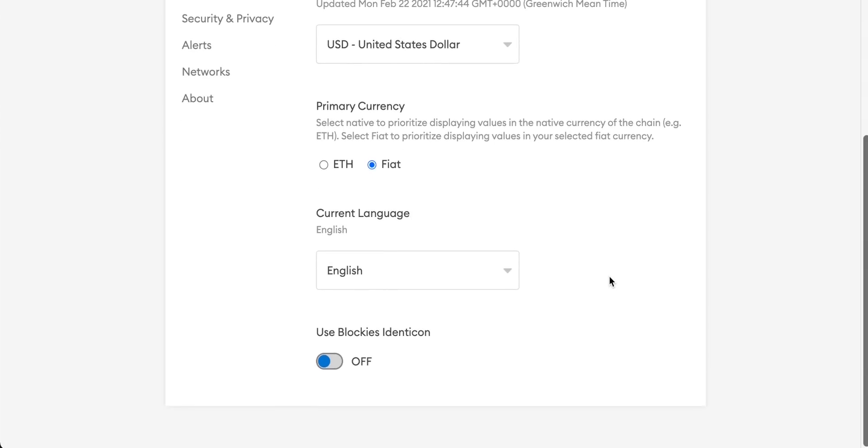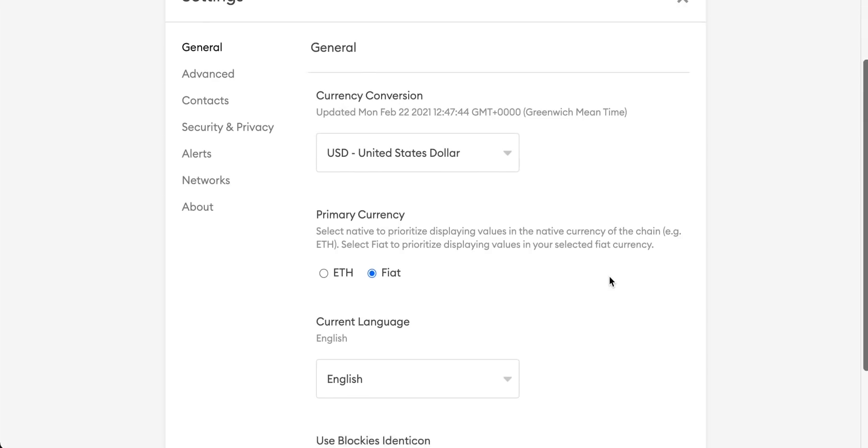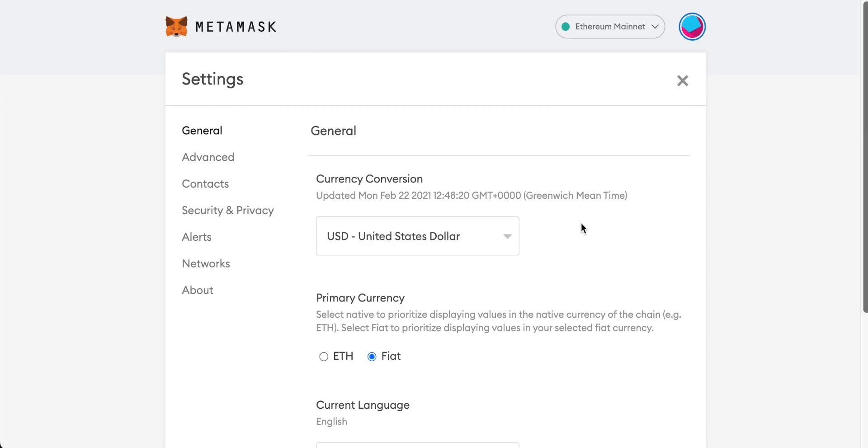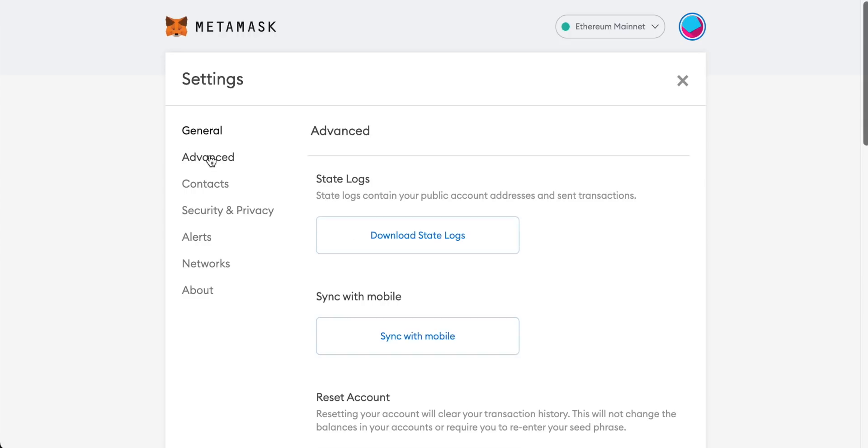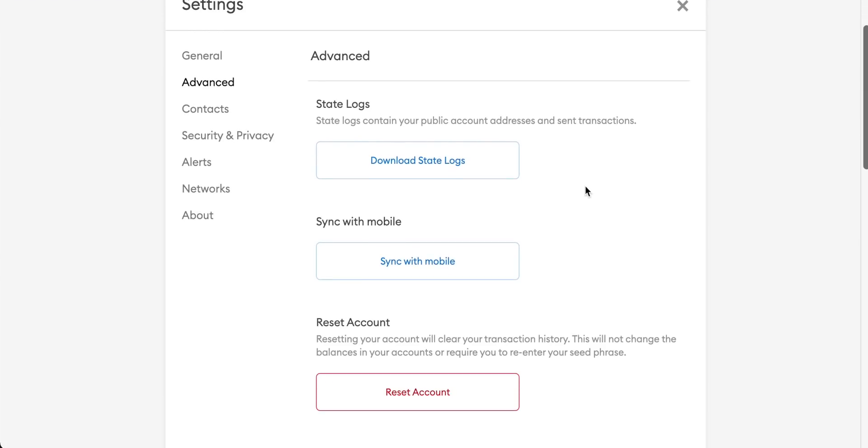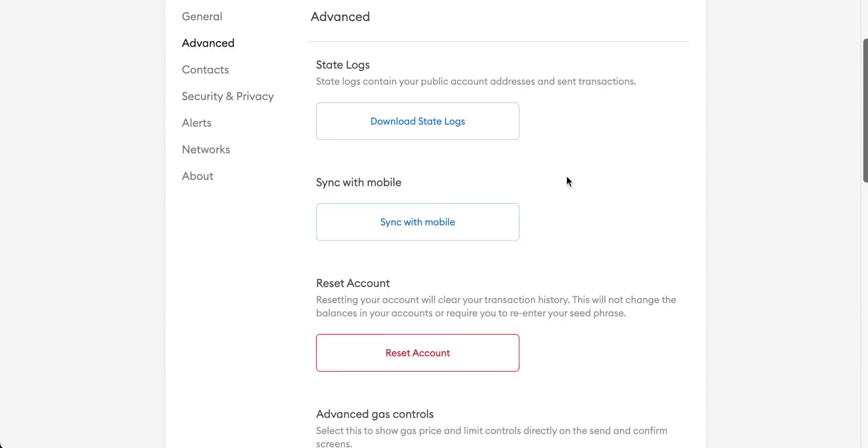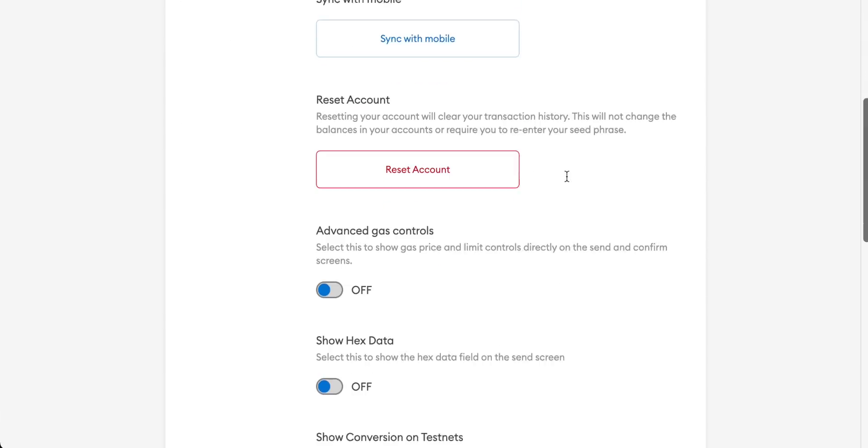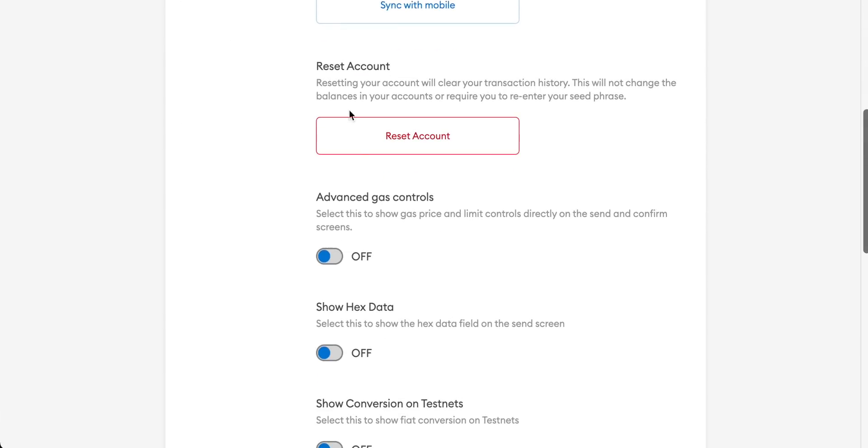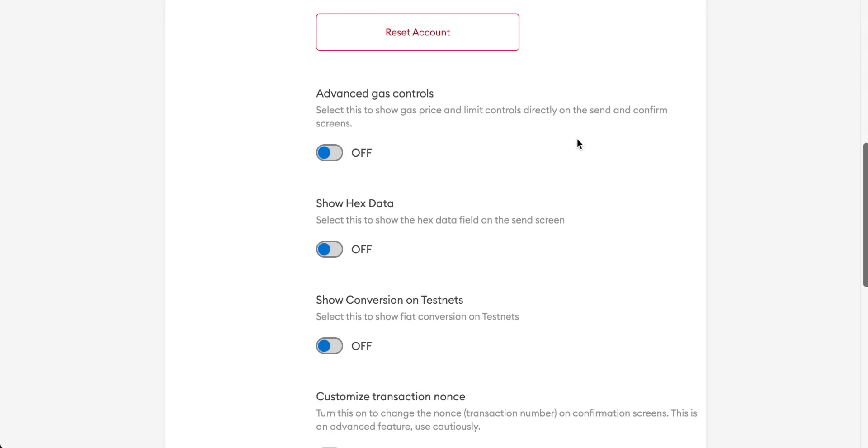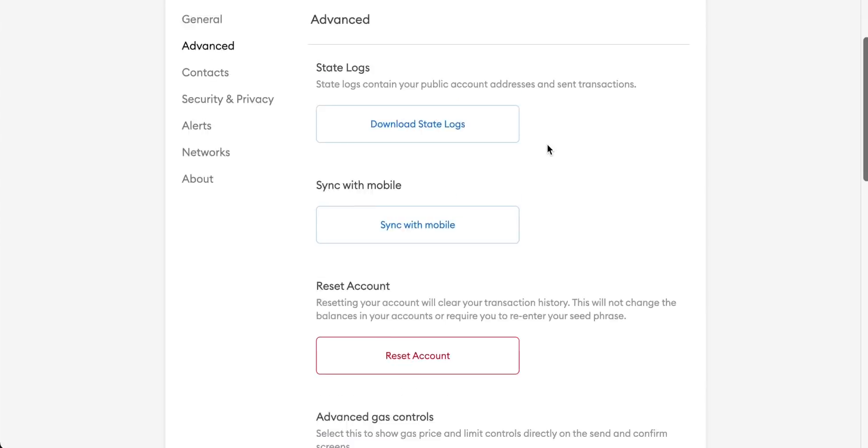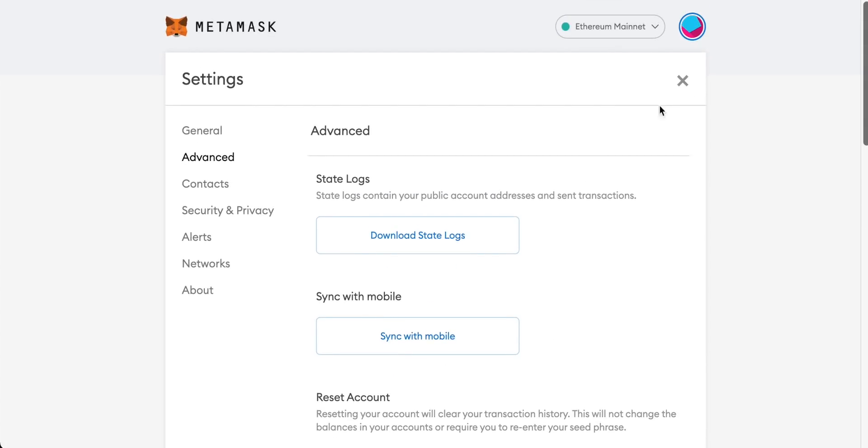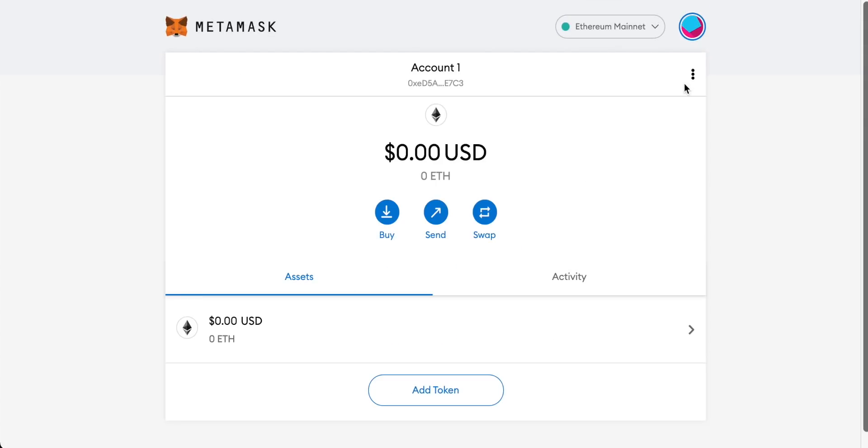You can choose the current language as well and there's actually quite good language support in MetaMask so it definitely can be used by many people. As we come over to advanced we have some state logs you can download those if you wish. You can also reset the account to get rid of all of your transaction history if that's something that you might want to do. There are also some other controls including advanced gas controls. I'll cover them in the section later on in the video. As we come back to the main page though you can always get to that by clicking the icon by the way.